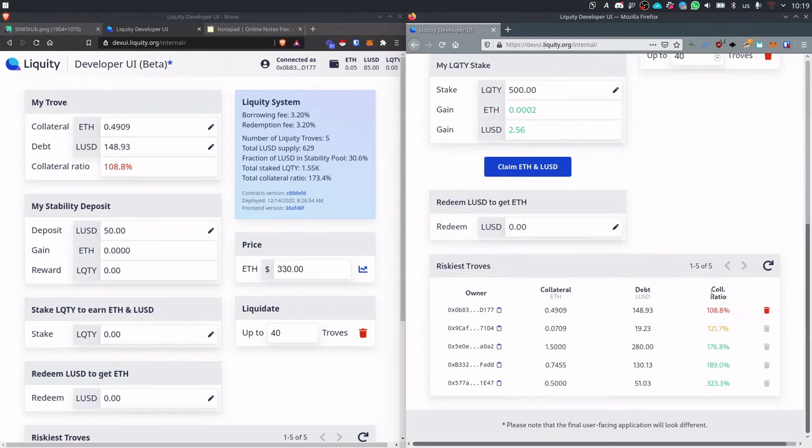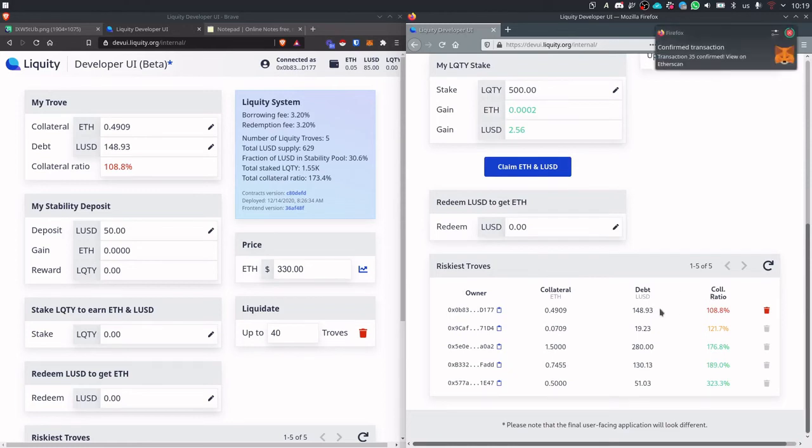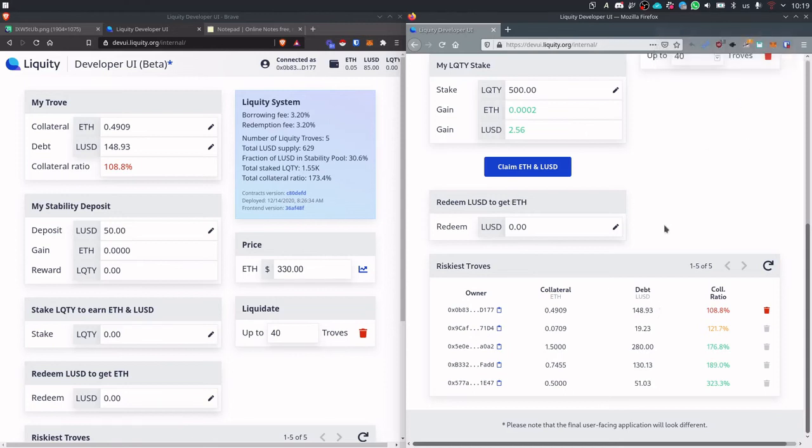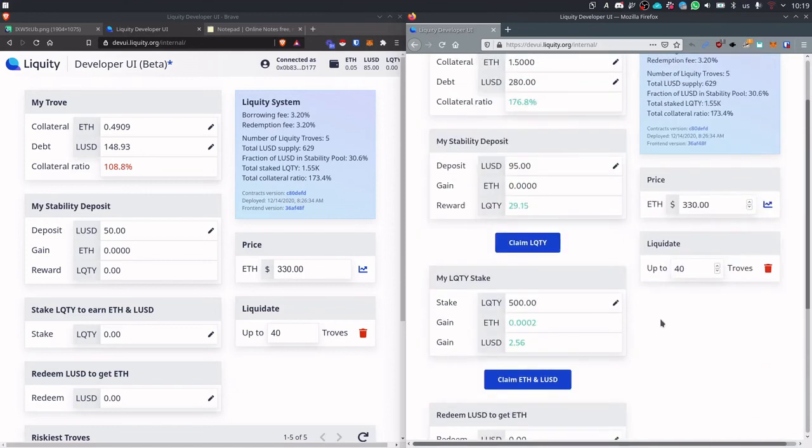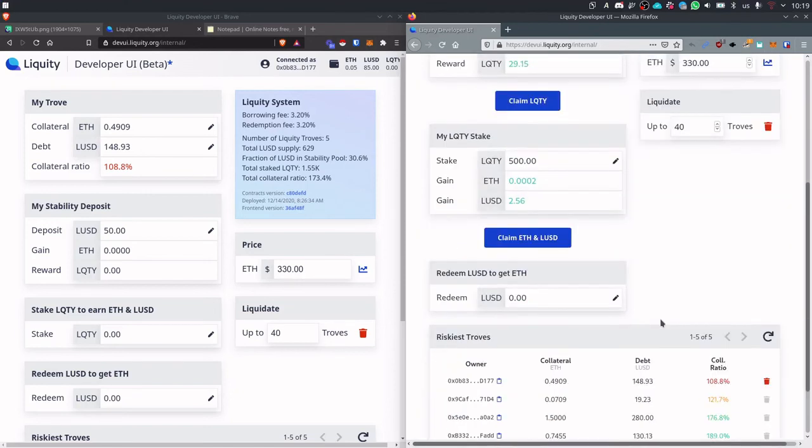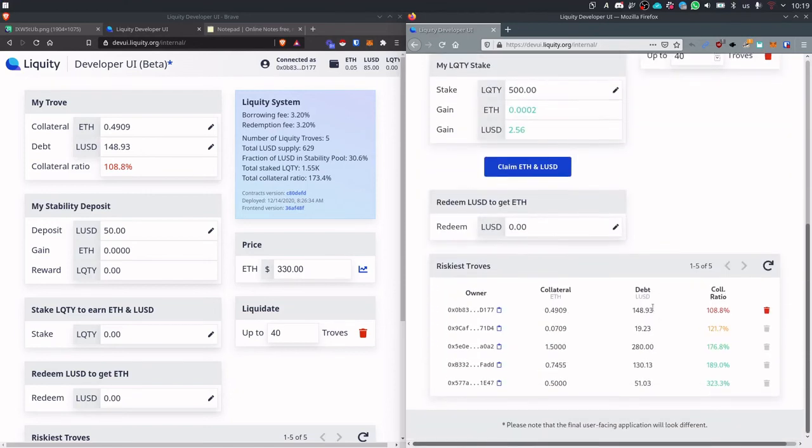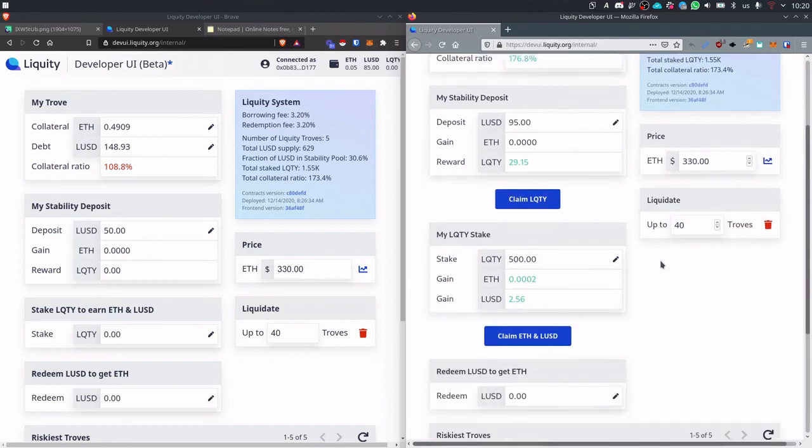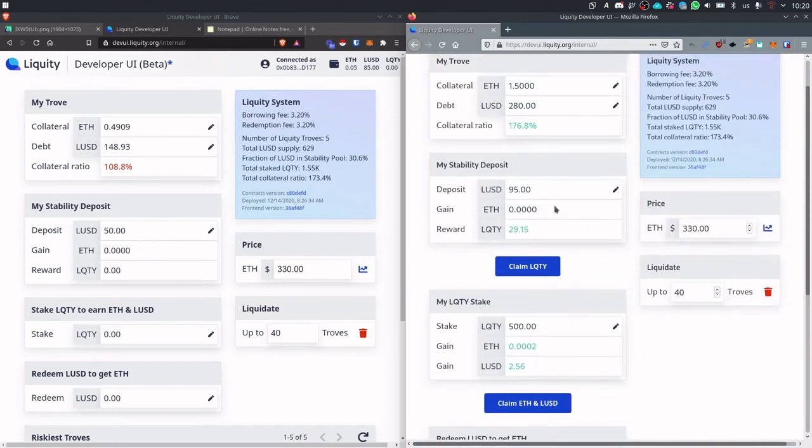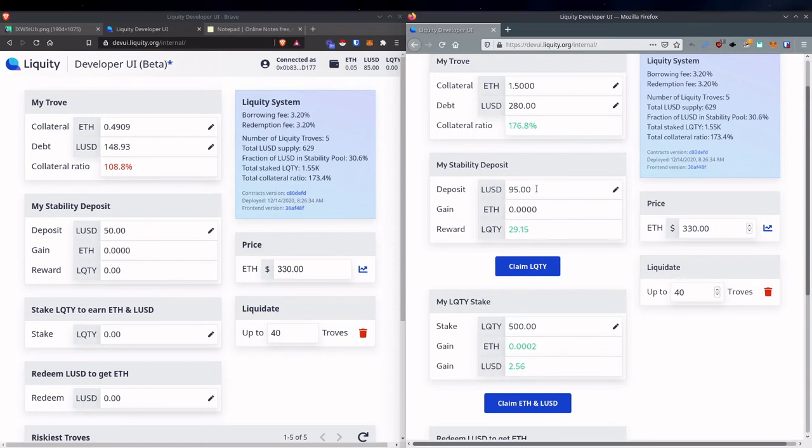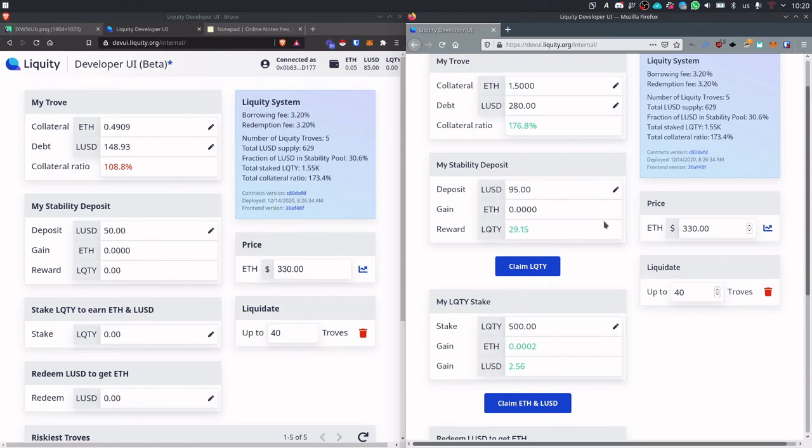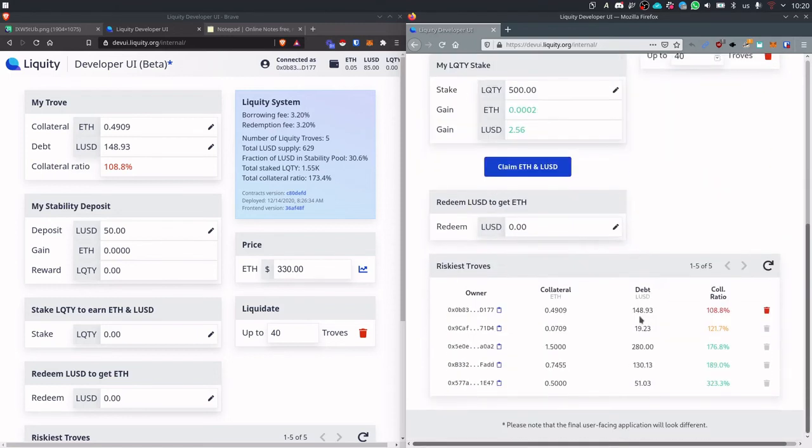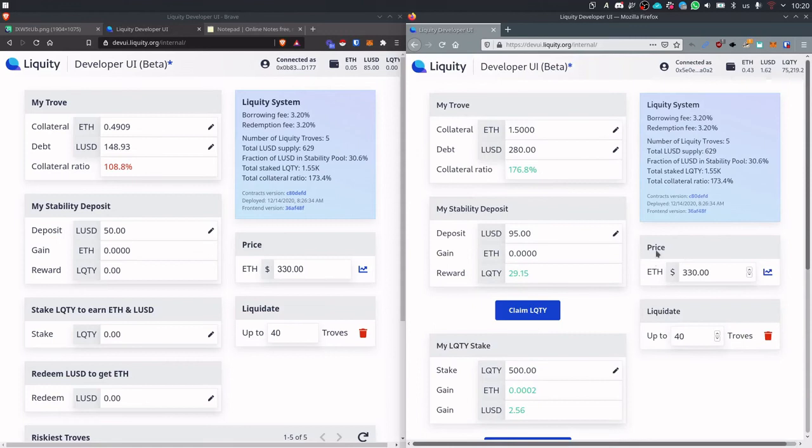What does liquidation mean? It basically means that this trove will be deleted from the system and thereby the health of the system will be improved. But we can't just delete troves. First of all we need to repay its debt. And this is where the stability pool depositors come in. The stability pool, the funds in the stability pool, the LUSD committed by users will be used to pay off this debt.